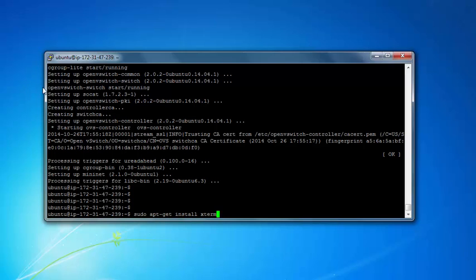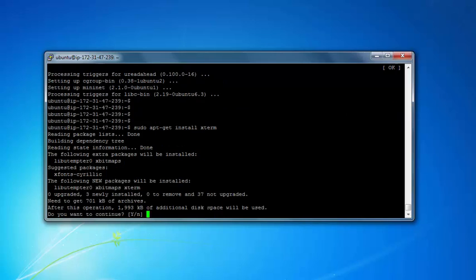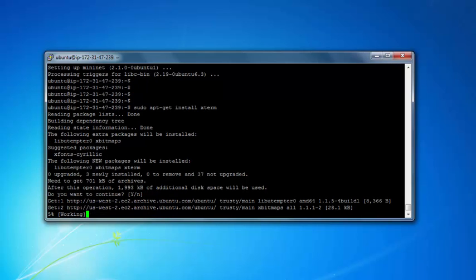This will allow us to open additional windows. Right now we have just one terminal window. With Xterm, we can open multiple terminal windows and can do different things in different windows. So let's just do that. Yes.